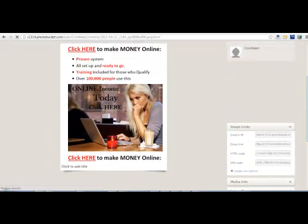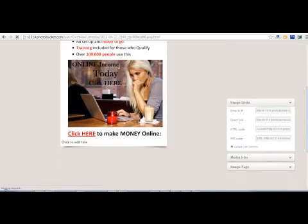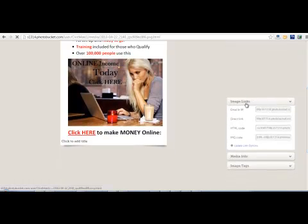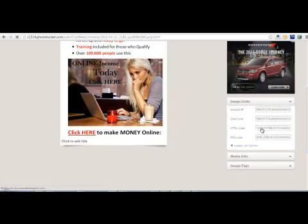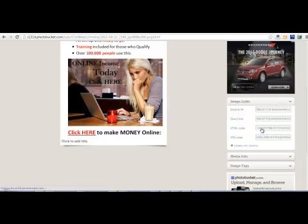Here's what you have. You just scroll down. It says image links, email, direct link. You want this one, the HTML code. If you don't understand what HTML is, don't worry about it. You don't have to know.